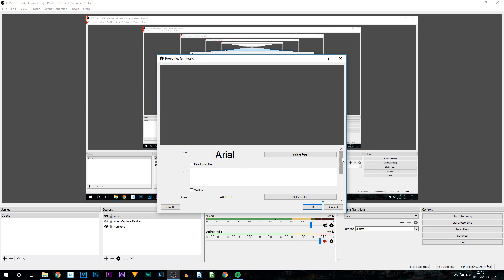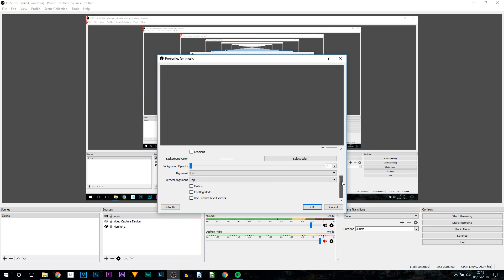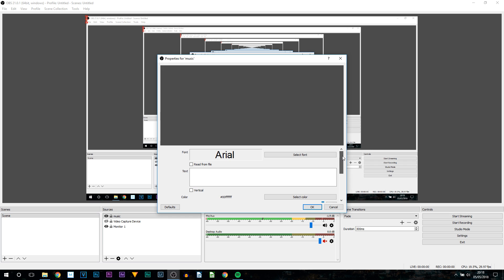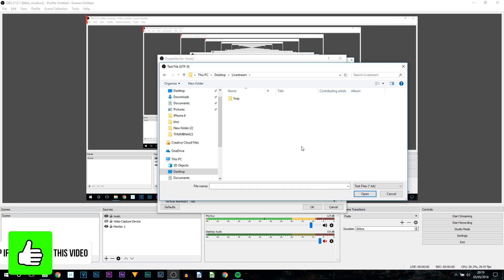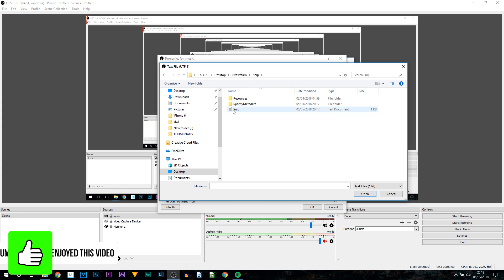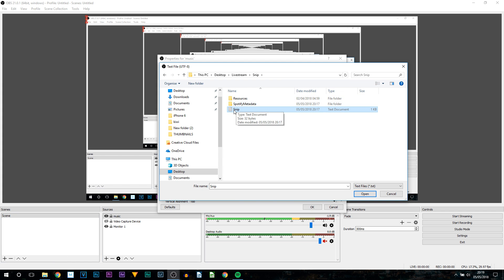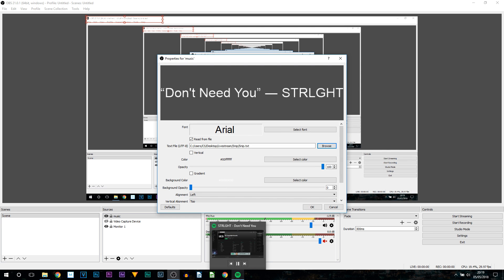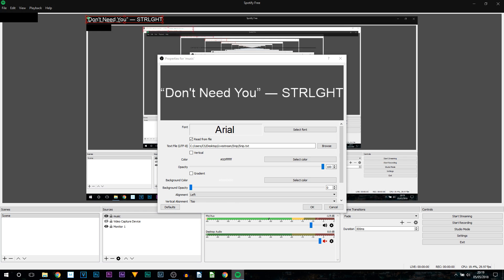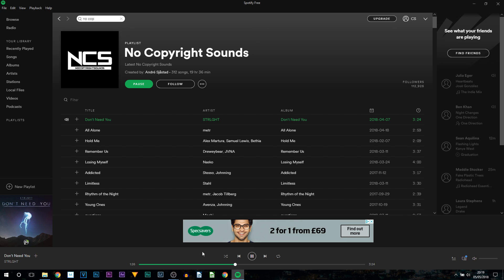Now this is where you can customize how this will look. Now before we do anything else just select read from file. Then where it says text file we're going to select browse. So head over to that same folder where you download snip and then go to snip. And then you'll see that text document for snip. So it's this one right here just double click it. So as you can see straight away it has picked it up. This is the title and if we head over to Spotify to confirm that. And there you go you can see it is correct.